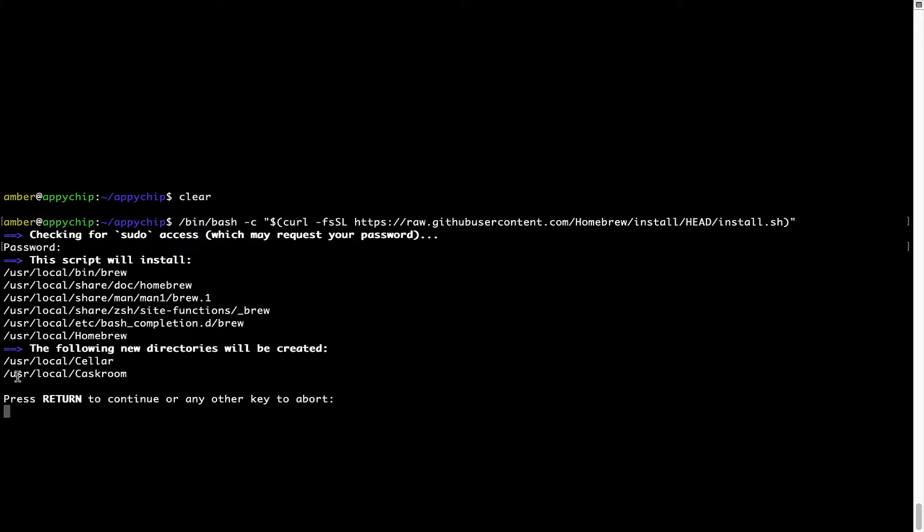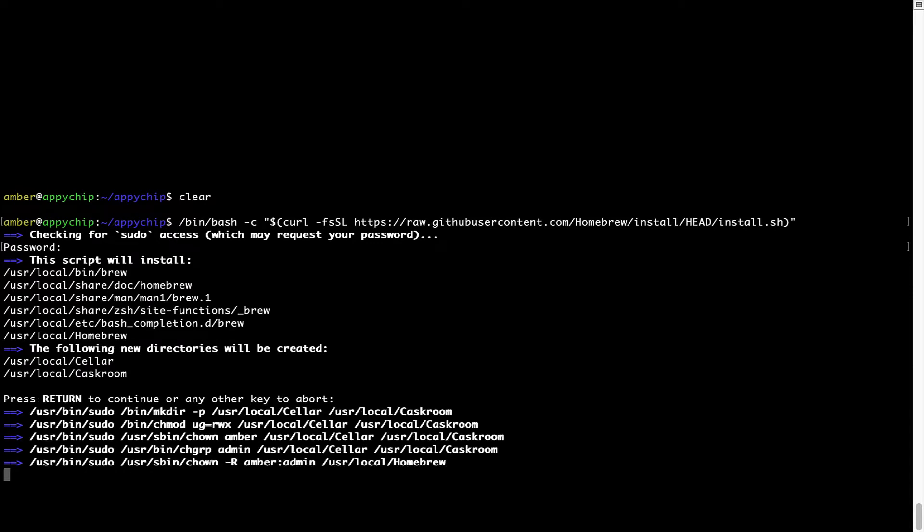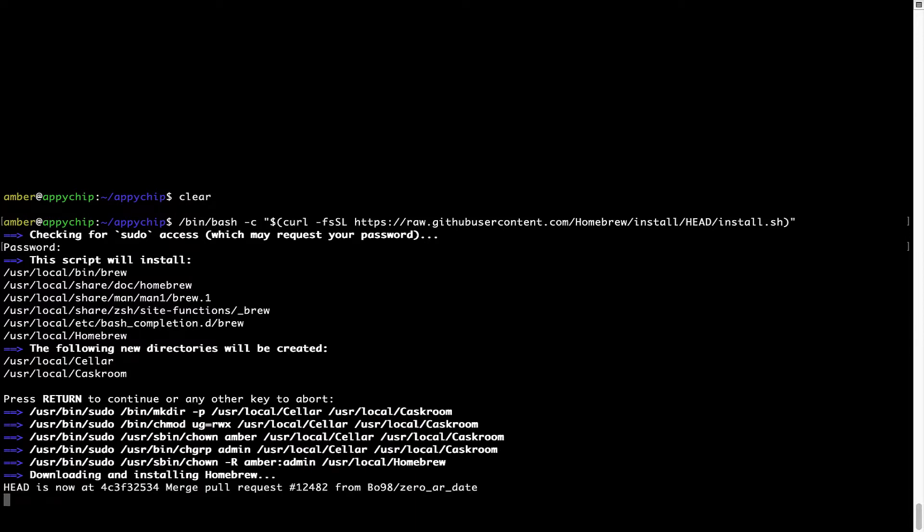Now, it is saying press return to continue the installation. I'll press enter here and this will start the installation of Homebrew on my Mac. Let's wait for this to finish.